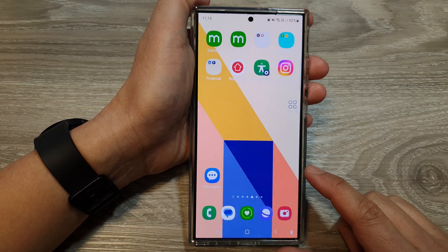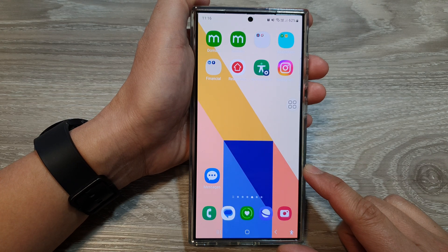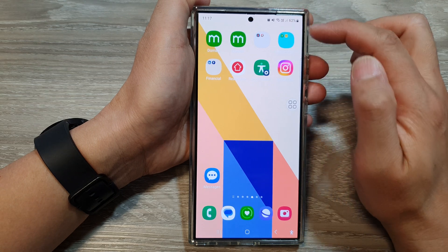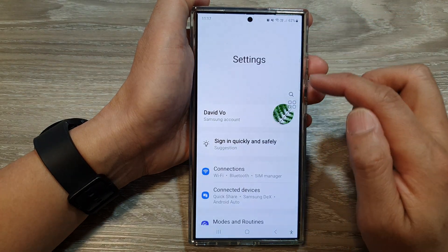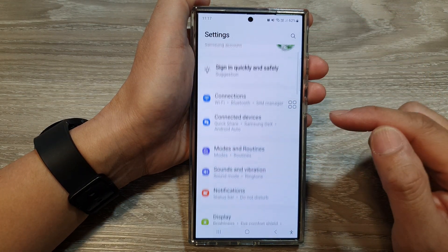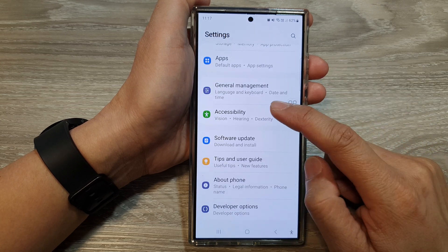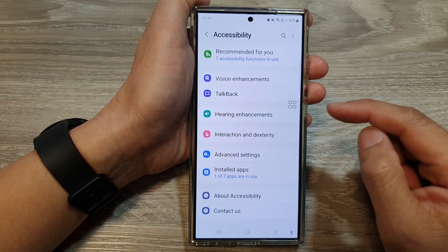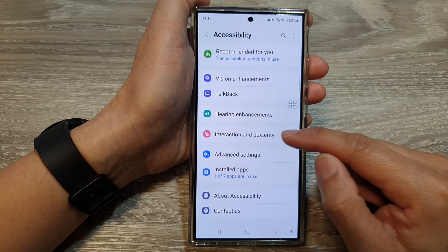First, tap on the home button to go back to the home screen. From the home screen, swipe down at the top, then tap on the settings icon. In the settings page, scroll down and tap on Accessibility, then tap on Interaction and Dexterity.